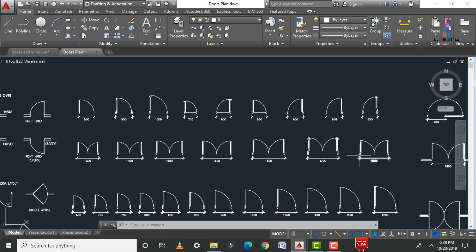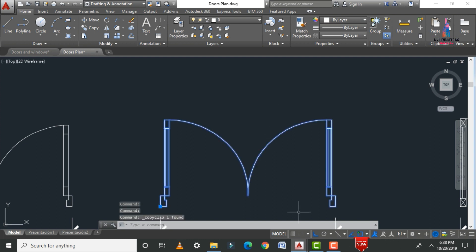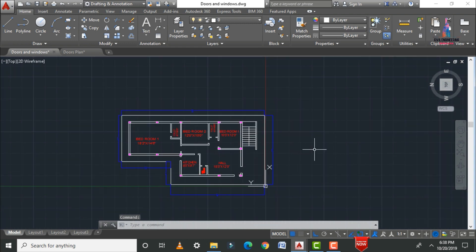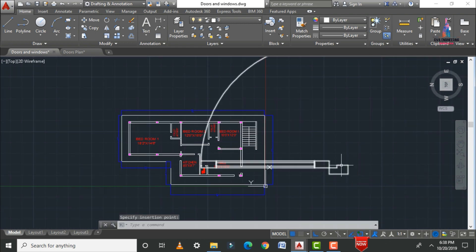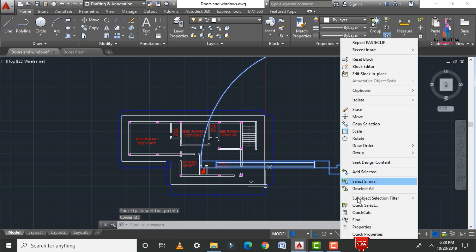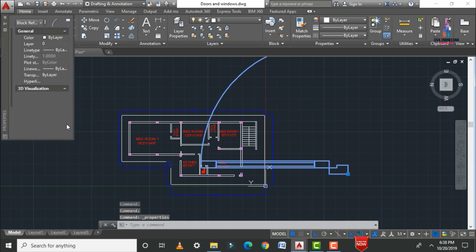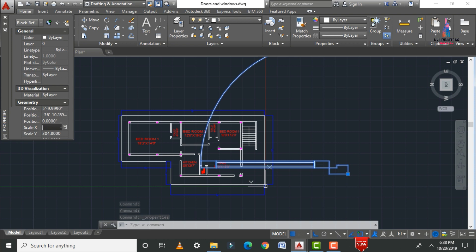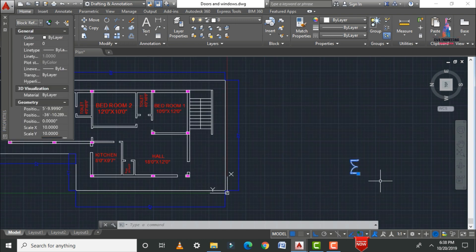Select a simple 2D door block for this section. Click on the object, click copy, go to your 2D floor plan, and press Ctrl+V to paste the door section. Then go to properties and change the X direction scale to 10 and Y direction scale to 10, then click OK.